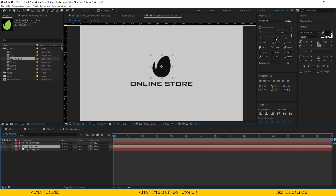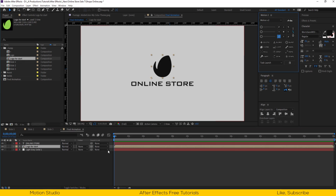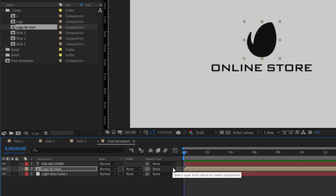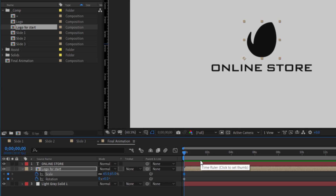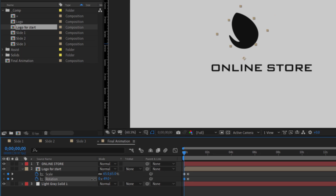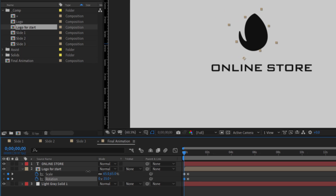Now I will move the anchor point to the left bottom side. Open the scale and rotation property and set a keyframe. Go 10 frames forward and make new keyframes. Come to the beginning of the animation, change the rotation to 150 and scale to 0%.